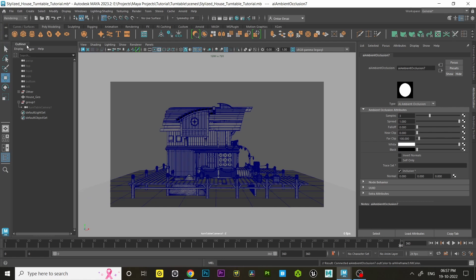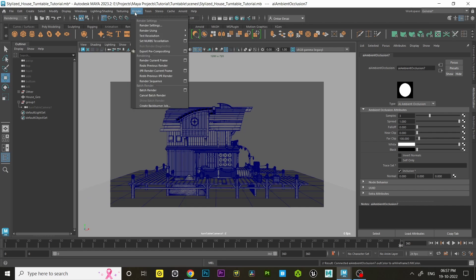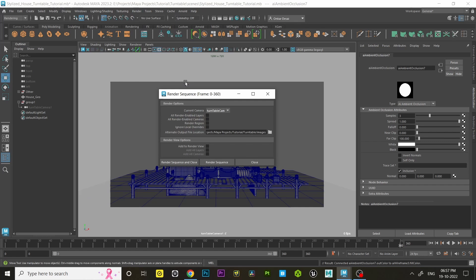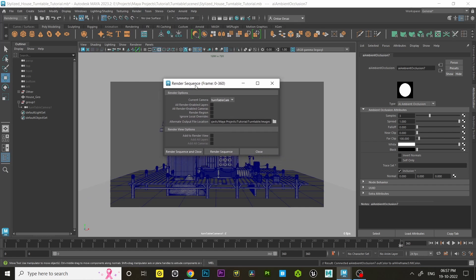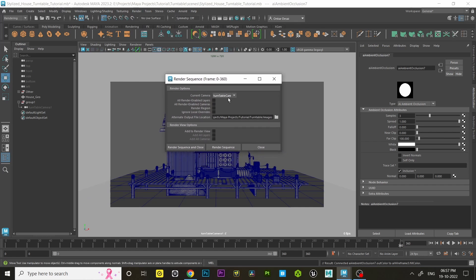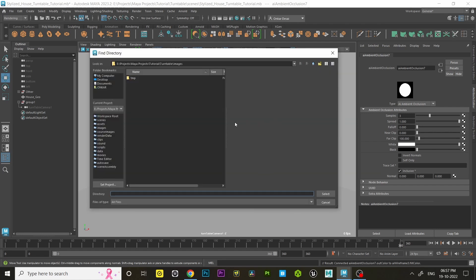Go to the Render tab and click on the little window symbol beside the render sequence. Set current camera as turntable camera 1. After that, choose the output file location.